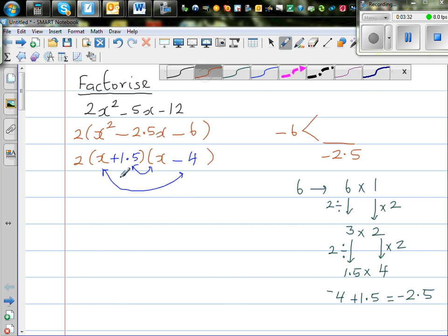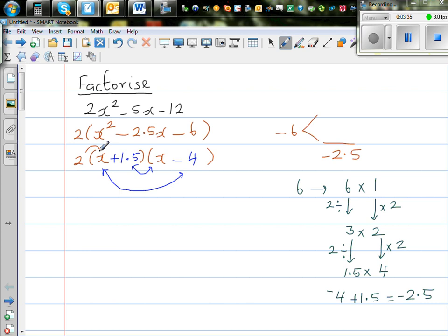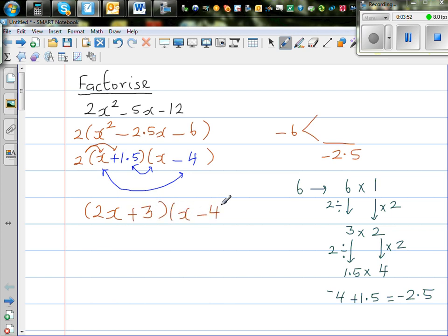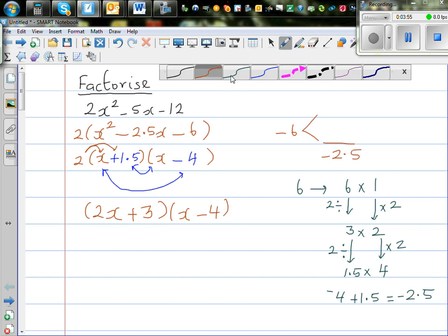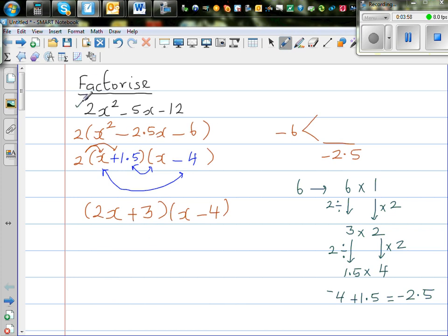Now I'll bring the 2 back inside — I'm going to factor it in. You only need to multiply the 2 into one of the brackets. So 2 times x is 2x and 2 times 1.5 is 3, giving us 2x plus 3 times x minus 4. Let's check by expanding: 2x times x is 2x squared, 3 times negative 4 is negative 12, and then 3x minus 8x is minus 5x.